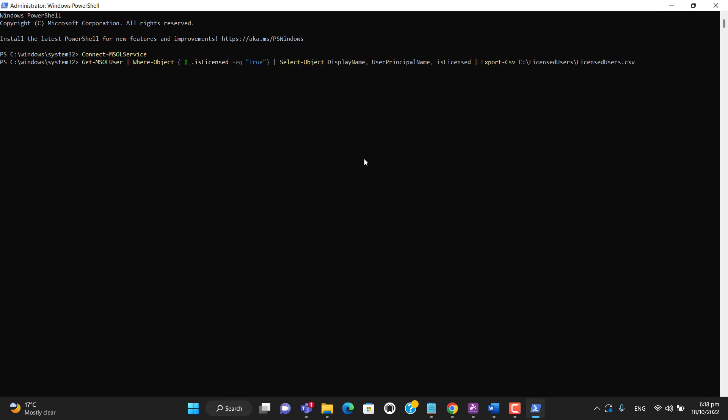Let's paste this command in PowerShell and hit enter. Okay, the command ran successfully.